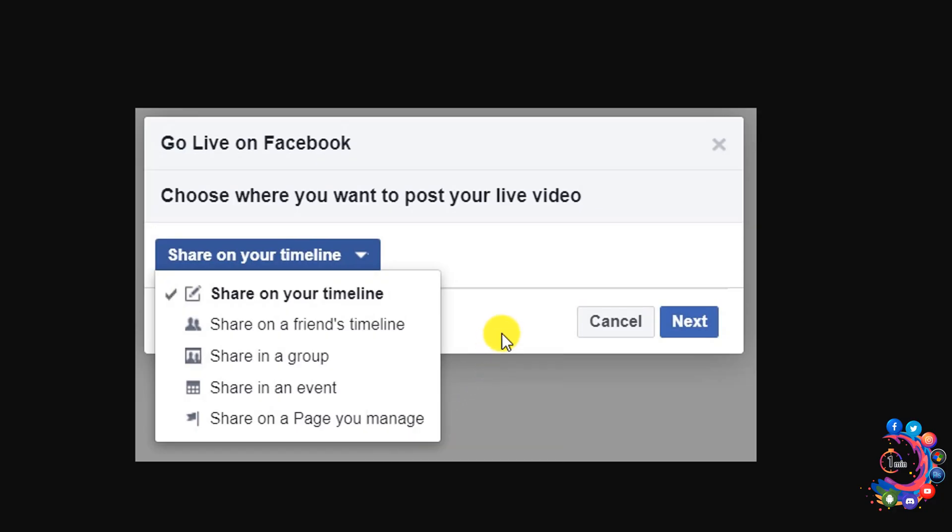After that, it may ask you to login to your Facebook account. Click on the dropdown and select where you want to post. You can go live on your timeline, share on a friend's timeline, or go live in a group.